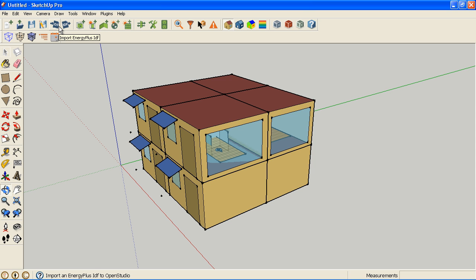So in the past, the SketchUp file generally didn't behave well with an OSM file, so you would save an IDF file and you would never save your SketchUp file.